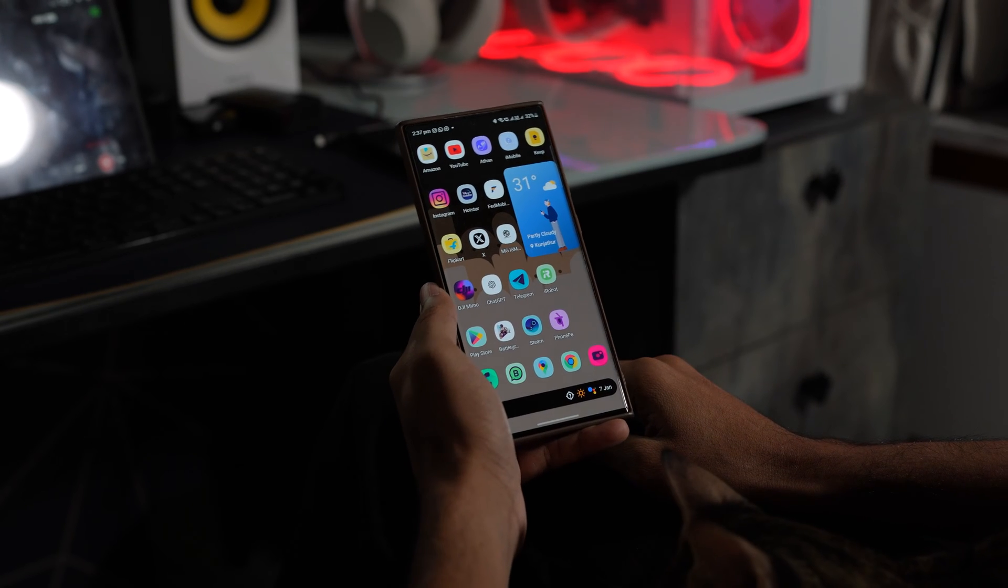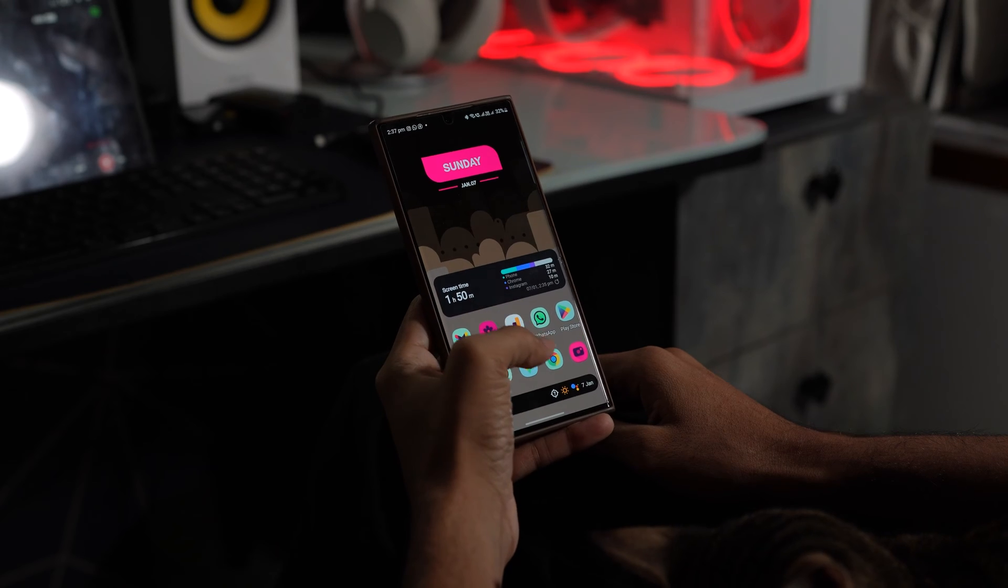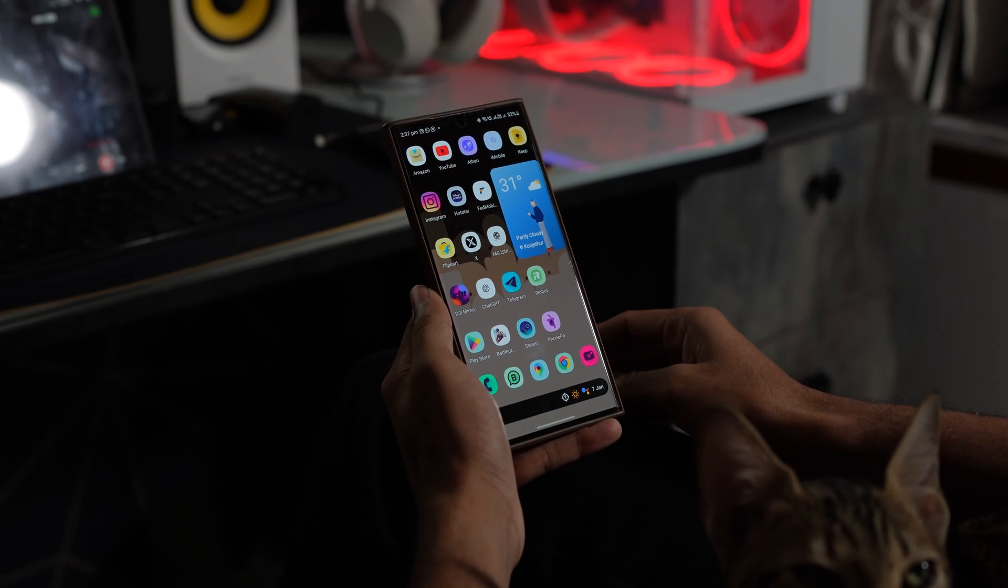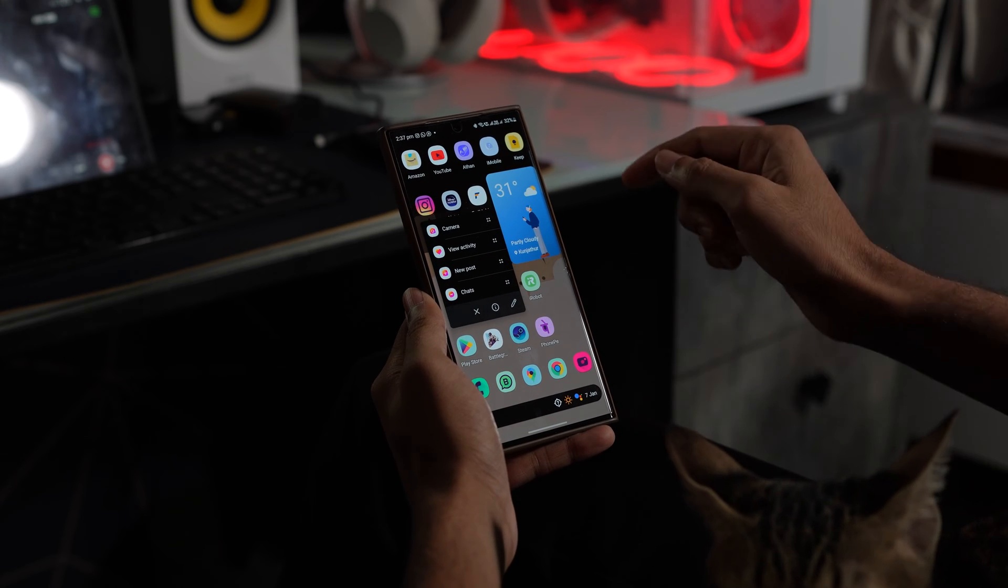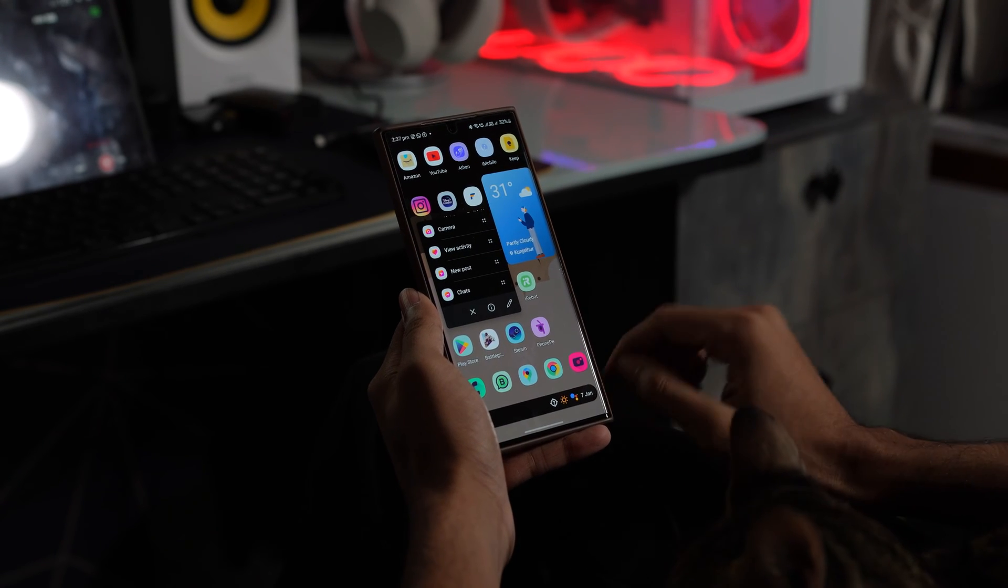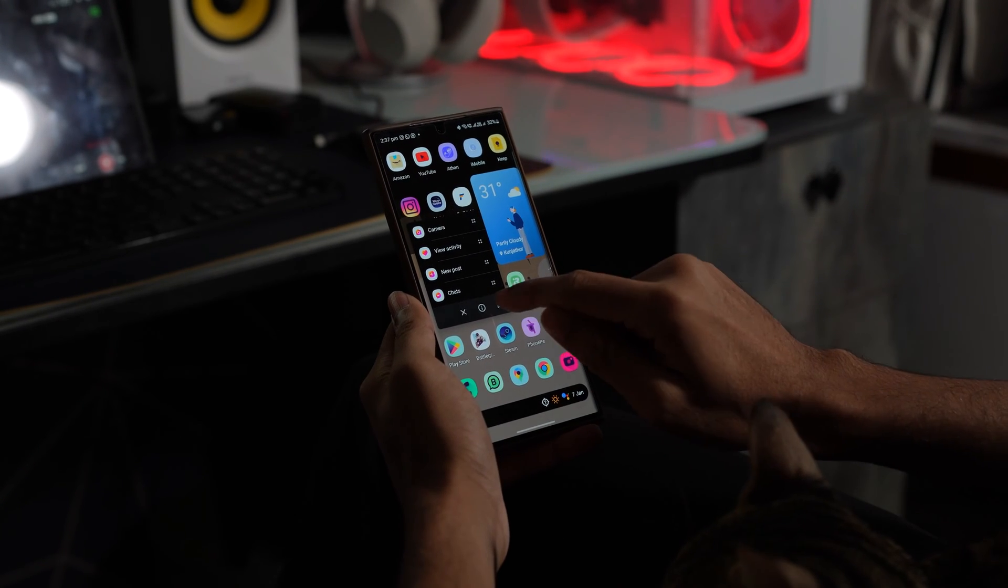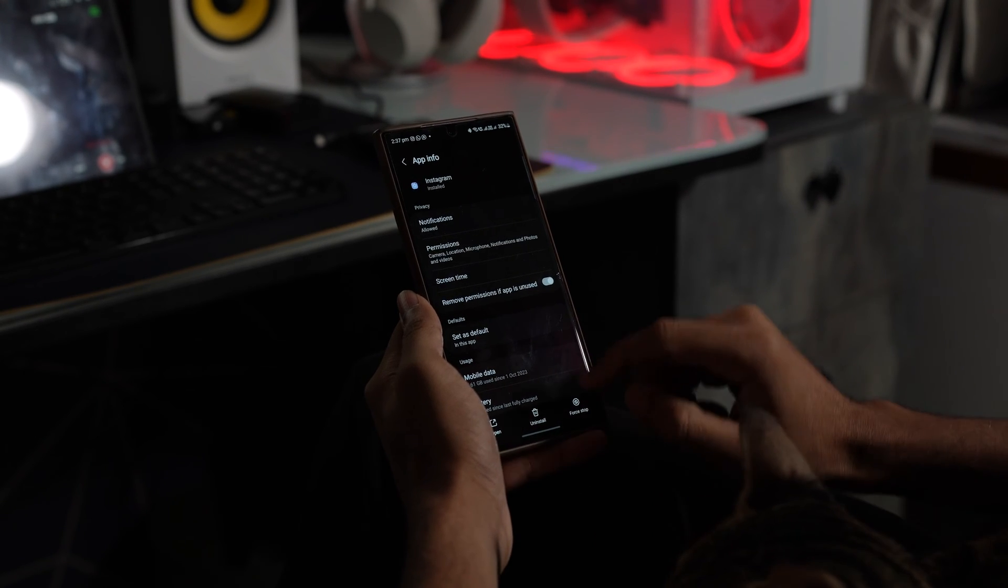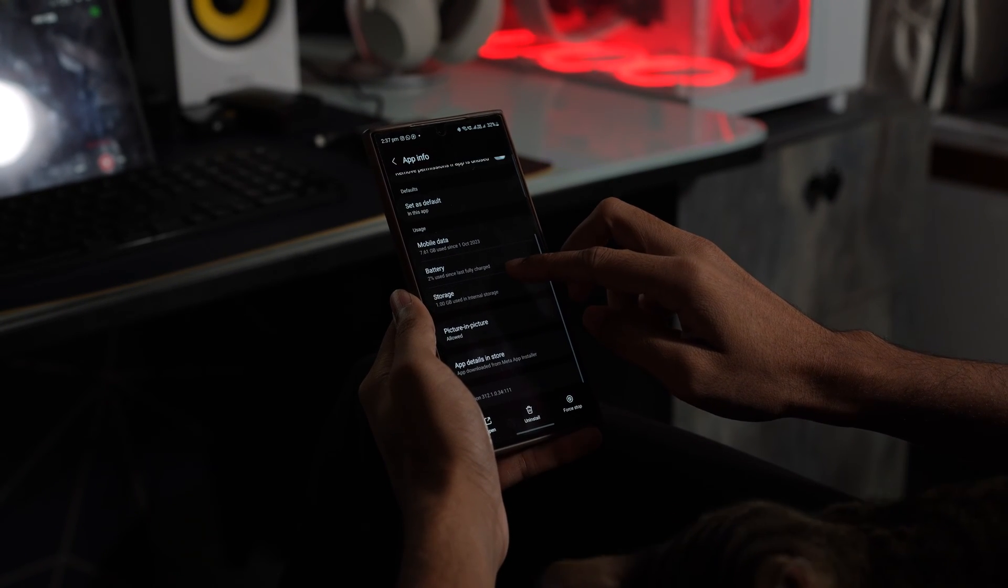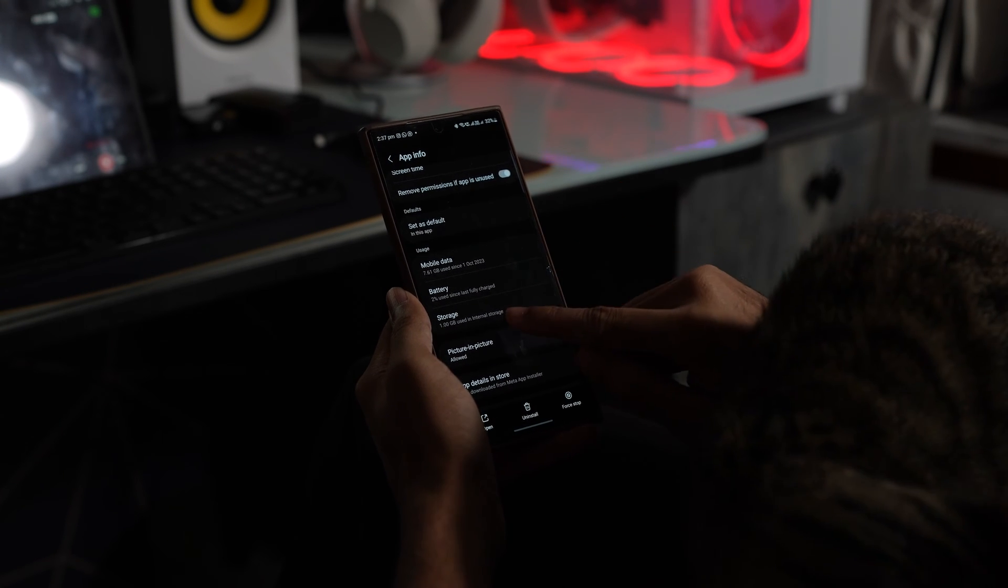The next solution is to clear the Instagram cache. To clear the Instagram cache, hold the Instagram icon for a few seconds and it will open a pop-up window. So tap on the exclamation mark and once you tap on it, it will open a new screen where you have the option to clear the cache.